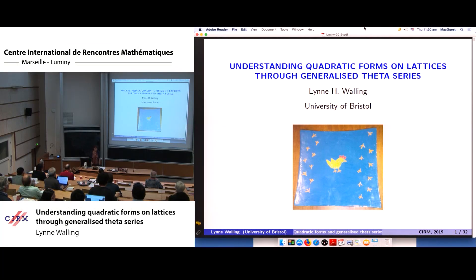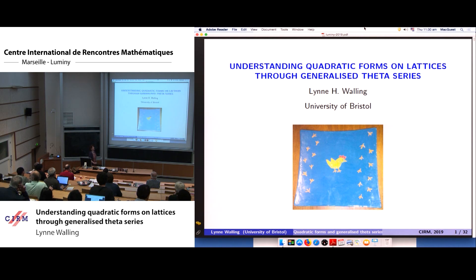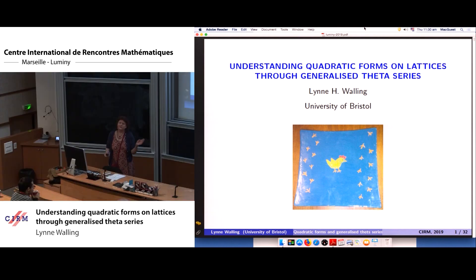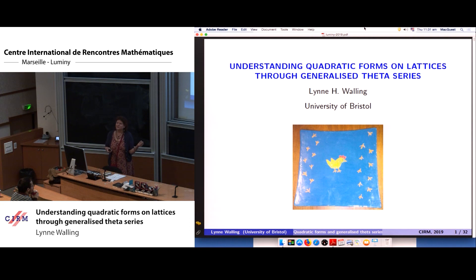Thank you very much, thanks to the organizers for inviting me. I noticed that not so many people on the list of participants seem to be people in the world of Siegel modular forms, so I thought I'd give more of a survey talk to try to get more people interested in Siegel modular forms and particularly theta series.